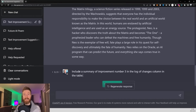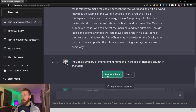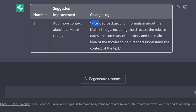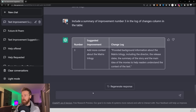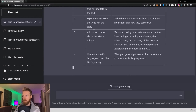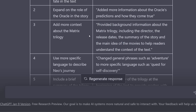To finish up the sequence, I just want to include a summary of improvement number three in the log of changes column in the table. Just click submit. Here we can see it added the change log to number three in the column — provided background information about the Matrix trilogy, included the director, the release date, a summary of the story, and the main idea of the movies to help readers understand the context. Let's finish up by implementing the change to the table, and there we have it — you can see the change has been implemented in the full table.